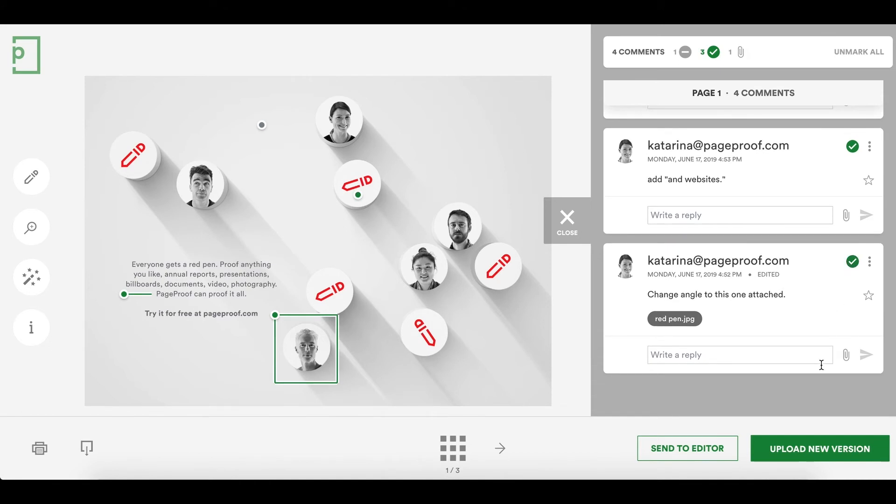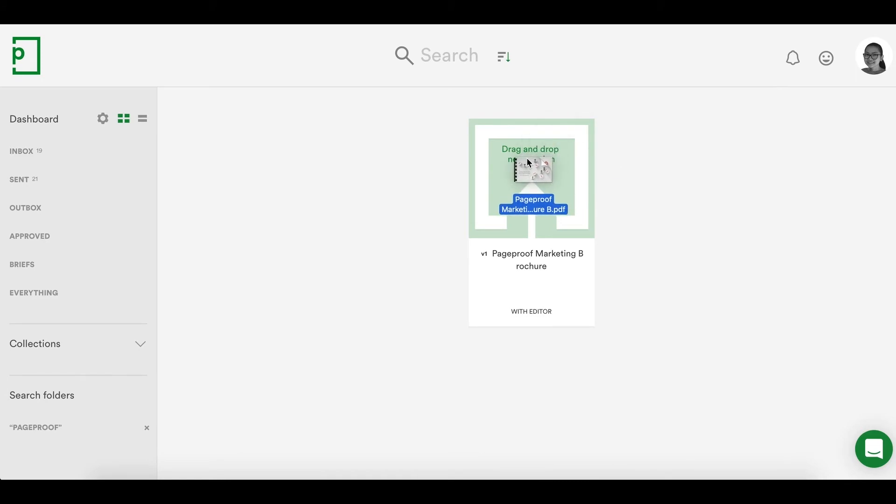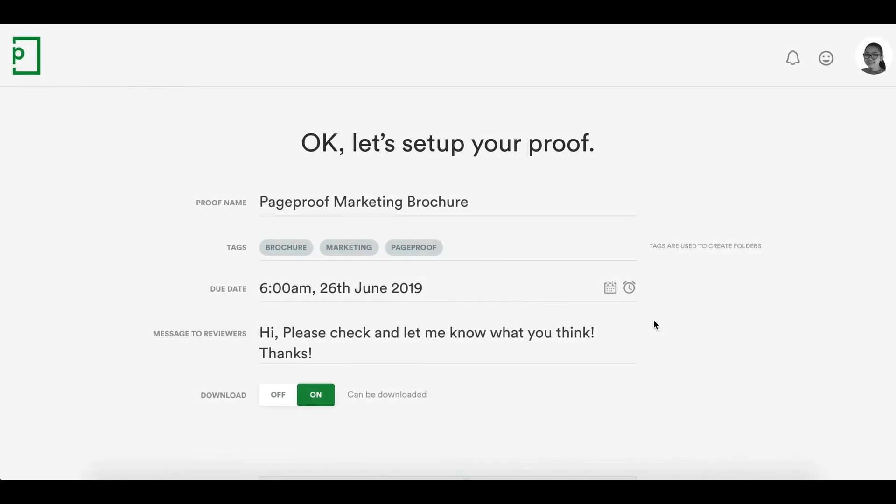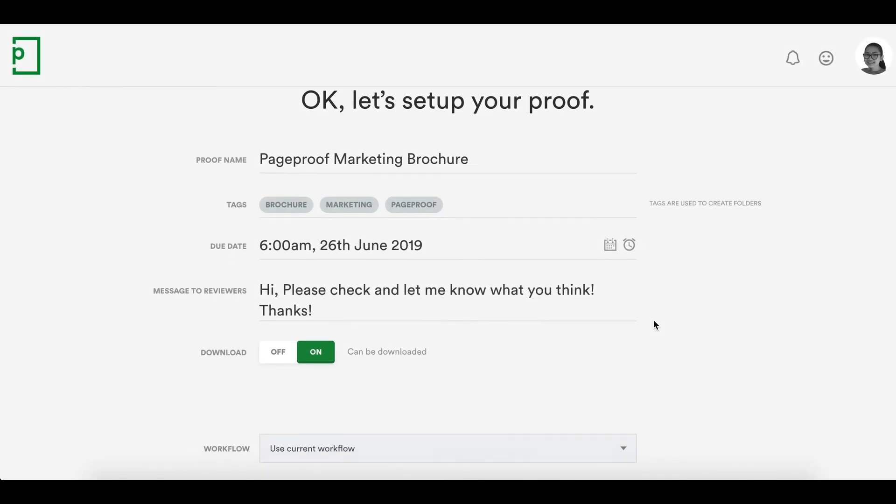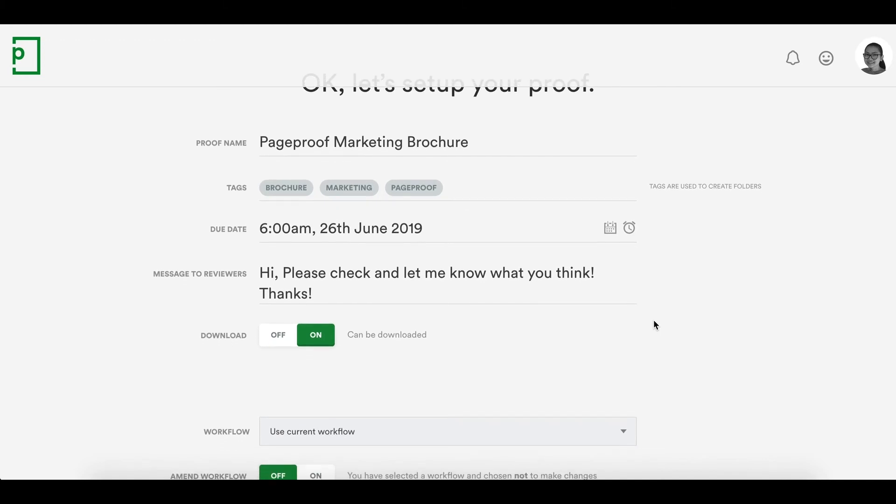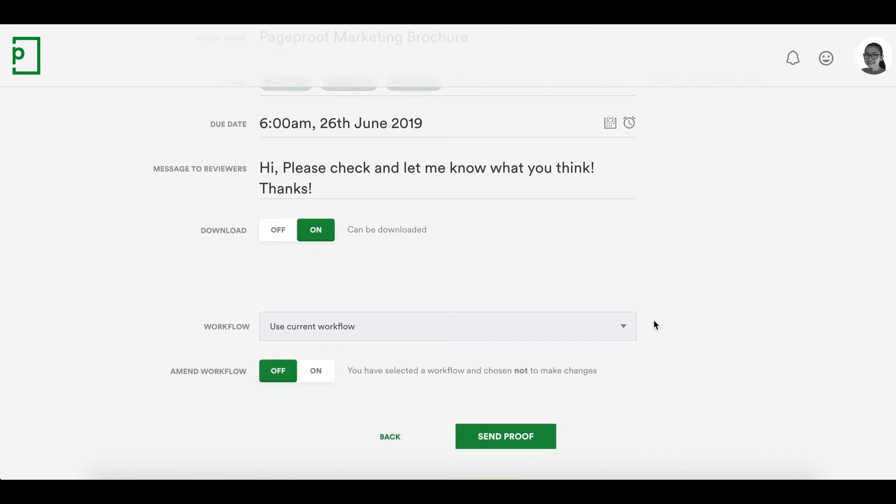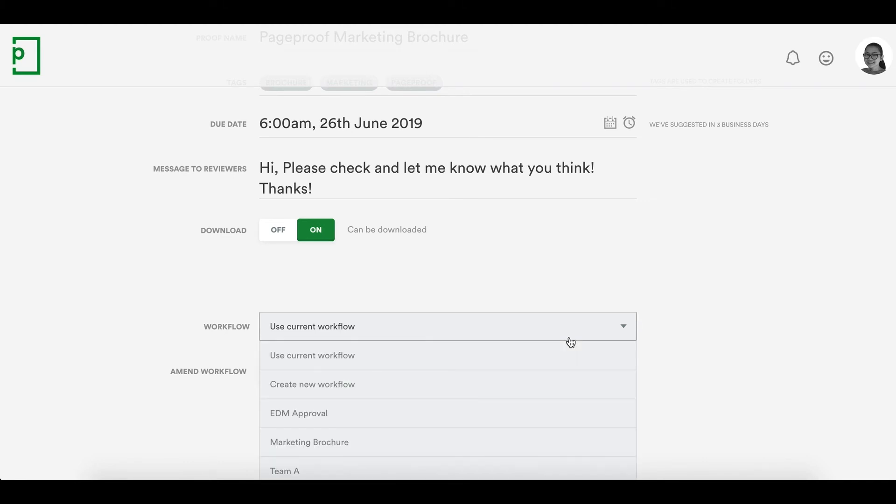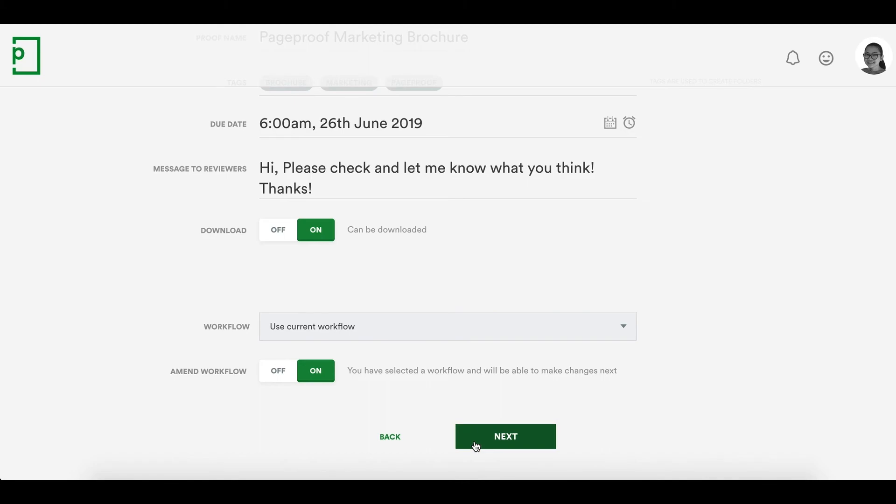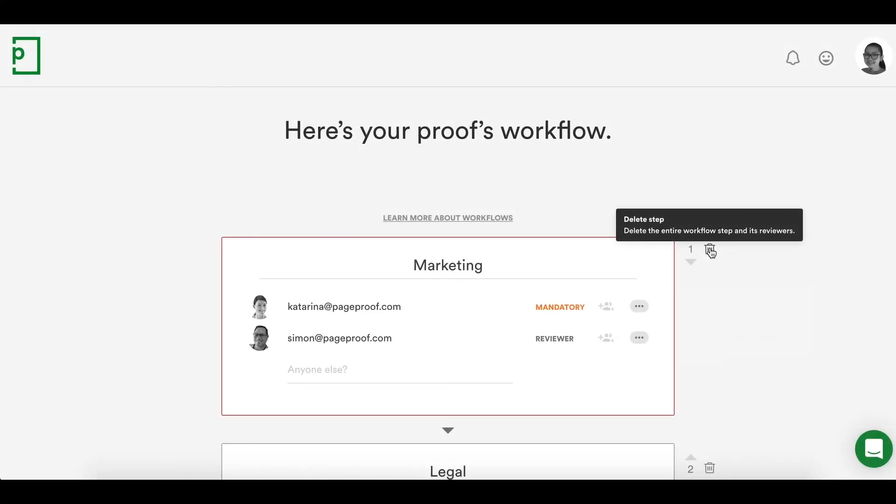When you're ready to upload a new version of the proof, click Upload New Version. You can now drag and drop the new file on top of the previous version. The new proof will inherit all the same setup details, but anything can be changed in between versions. For example, you can choose a different workflow or modify the workflow that was used last time. Let's modify the workflow to just send this new version back to the approver.